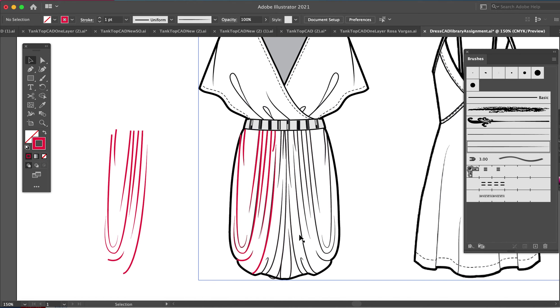This just gives your flat sketches a little bit more dimension, easy to do. And I just want to make sure you guys all know how to create an art brush.